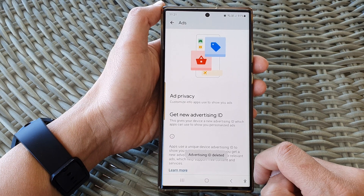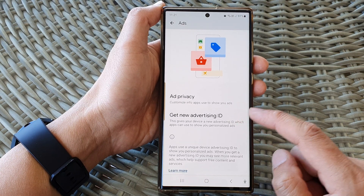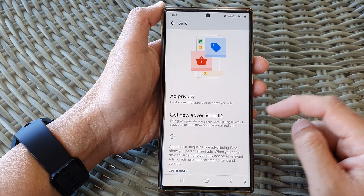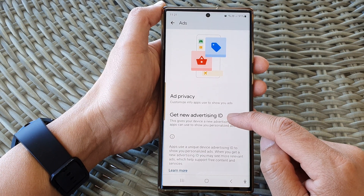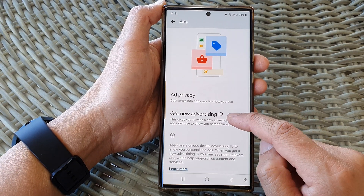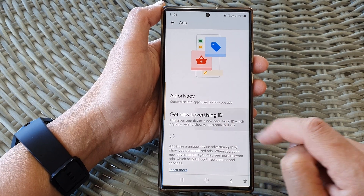And that's it — it's now gone. If you want to get personalized ads, you can tap on get new advertising ID.